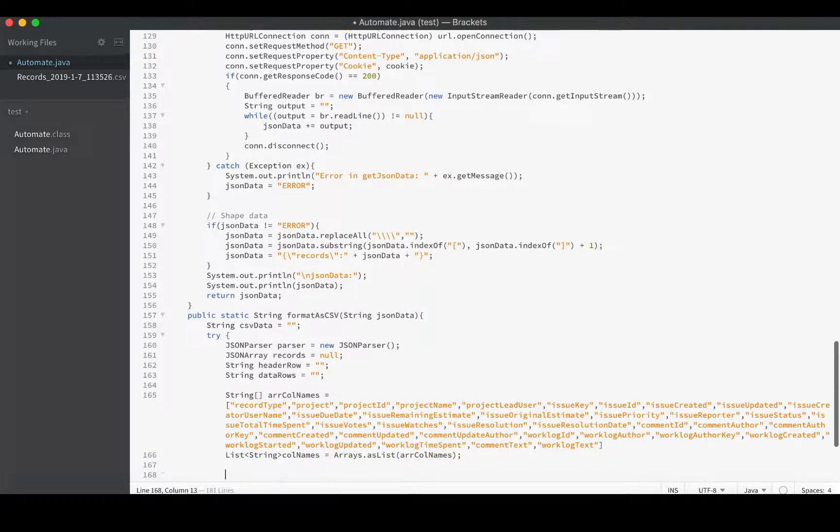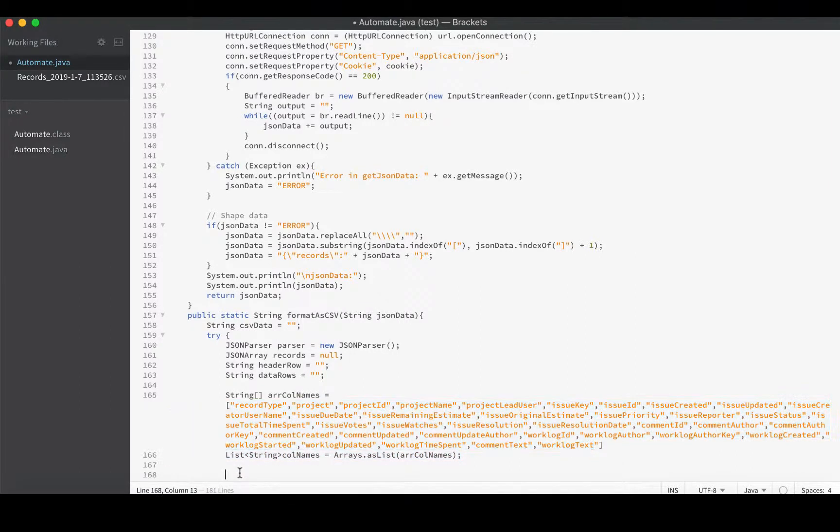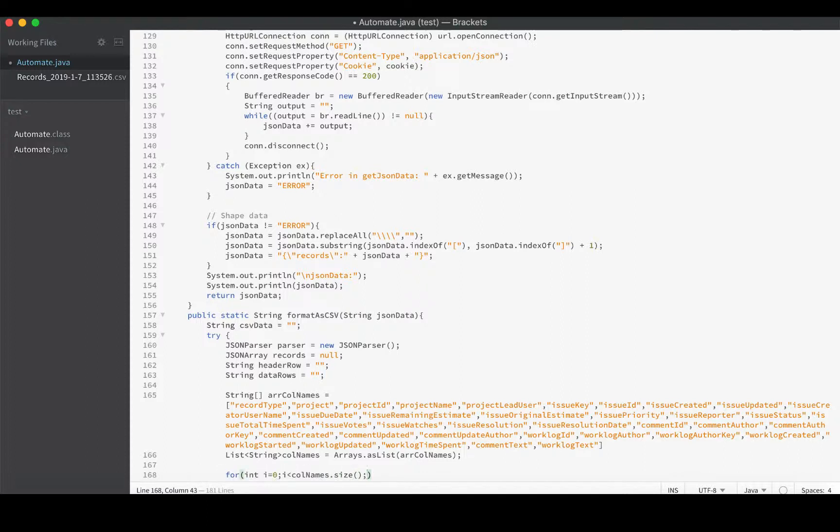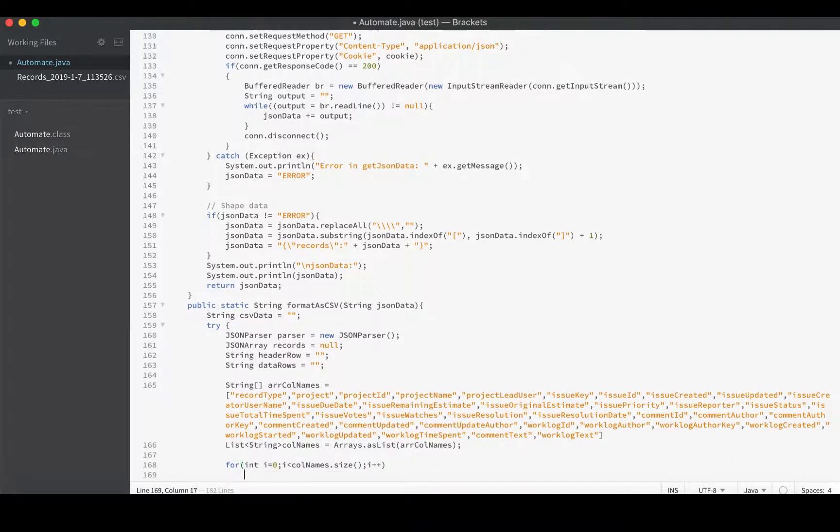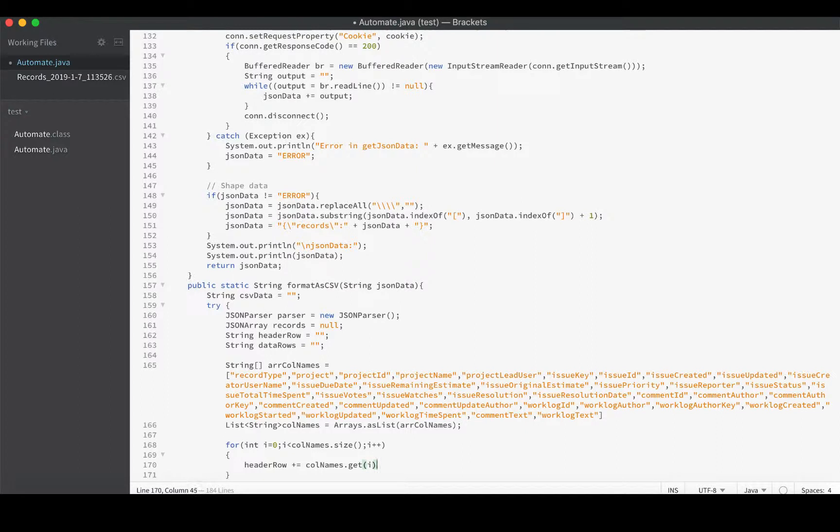At this point we can very easily create our header row just by iterating through this. We could use that as the header row if I escaped all those double quotes, but let's just iterate through our list and tack them on. We'll say headerRow plus equals colNames.get(i), and then we'll add that comma after it.